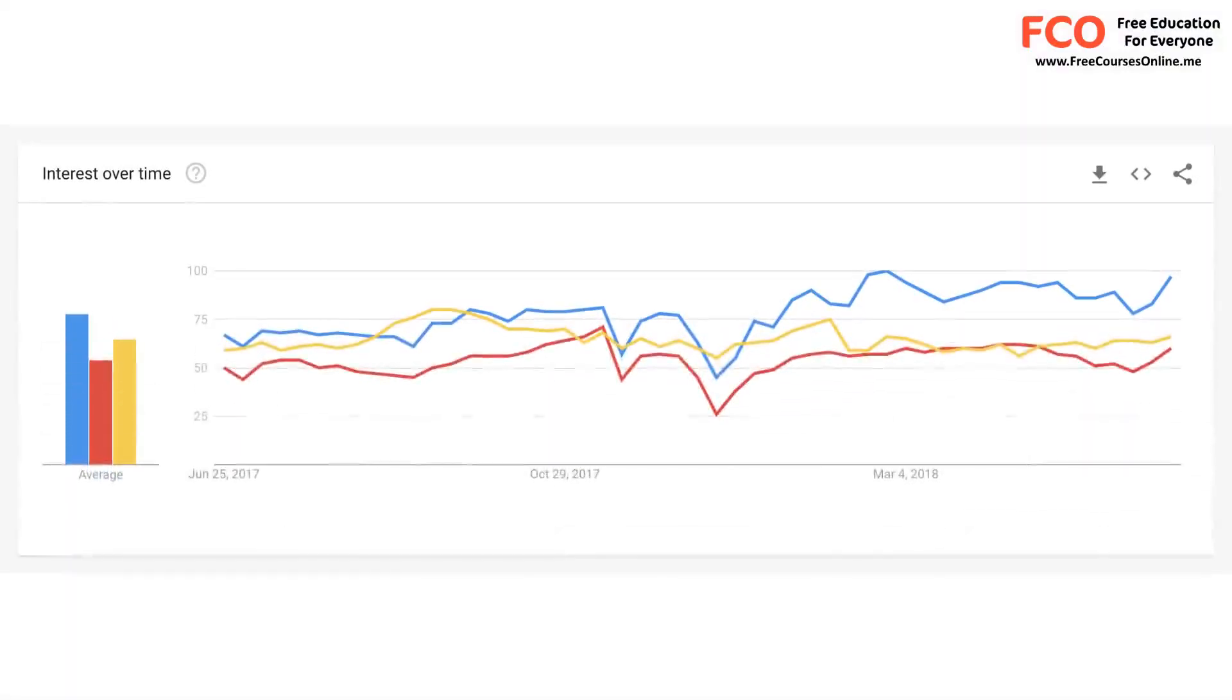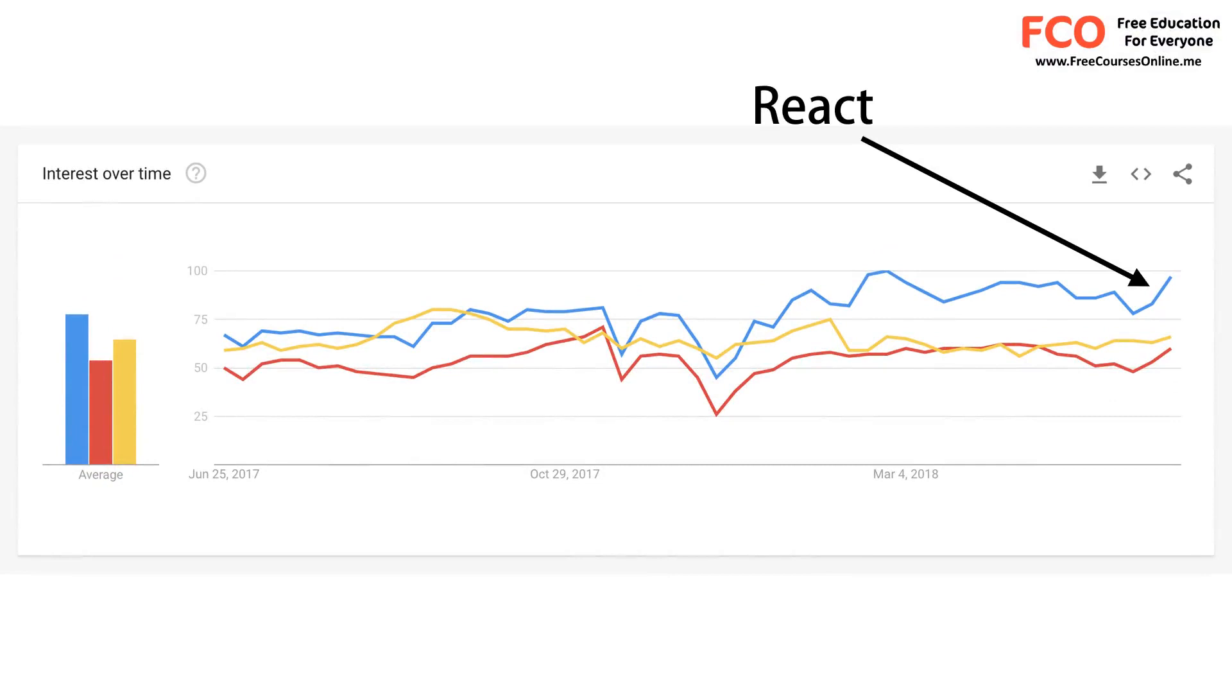As you can see on Google Trends, React is dominating the space of libraries and frameworks for building user interfaces. The other two players here are Angular and Vue.